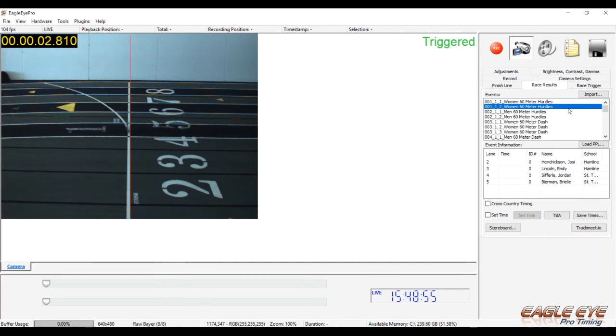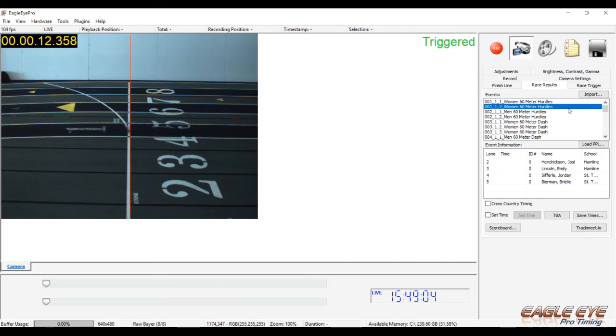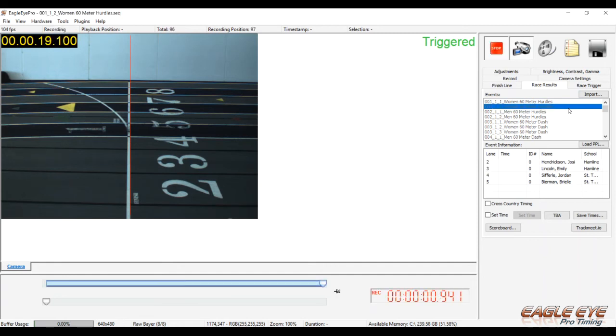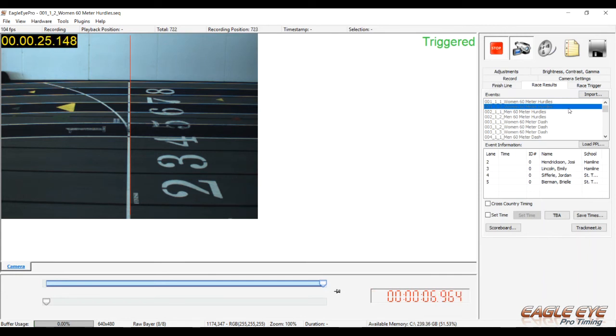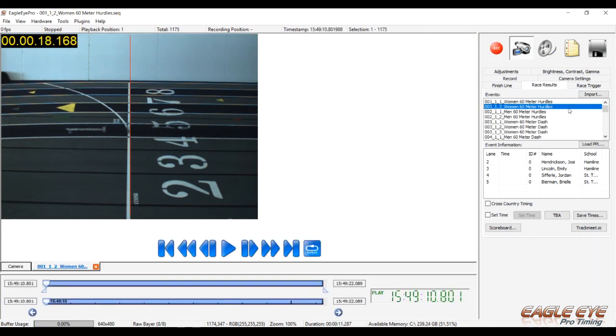As the athletes approach the finish line about 10 to 15 meters before crossing, start recording by clicking the REC icon in the upper right part of the program, or by pressing the F5 key on your computer's keyboard. F5 is the hot key to start and stop recording. Once all the athletes have crossed the finish line, stop recording either by clicking on the REC button again or by pressing F5 on the computer's keyboard. Eagle Eye automatically queues up the recorded race from the beginning.